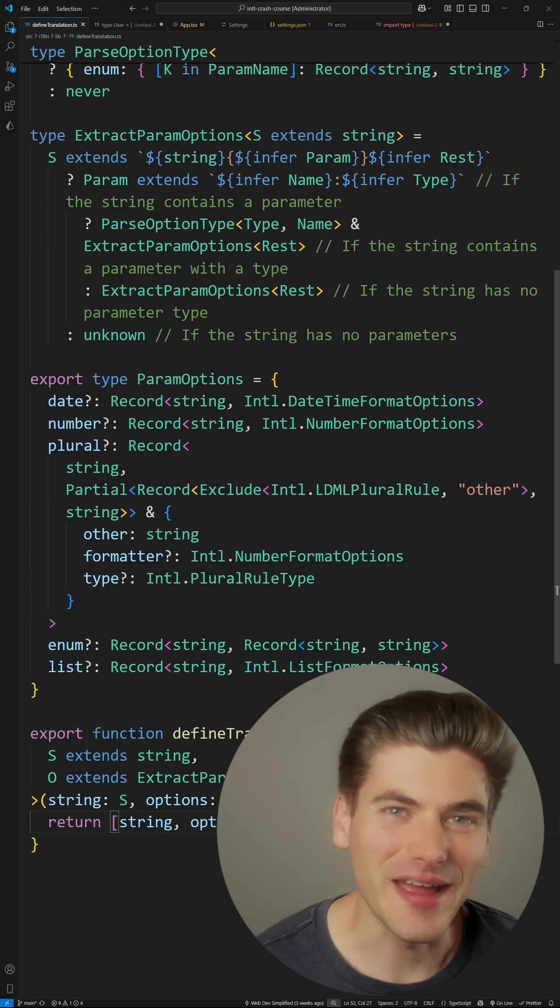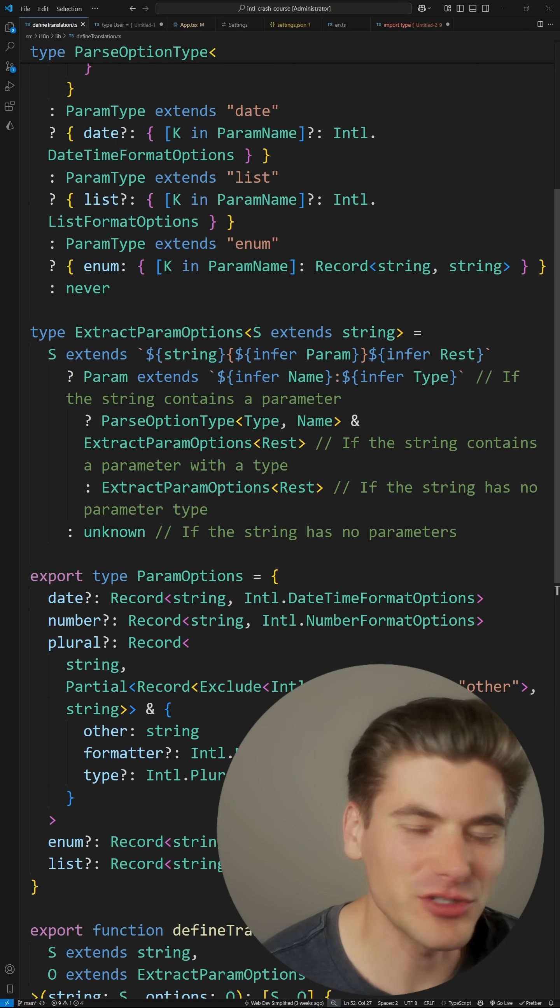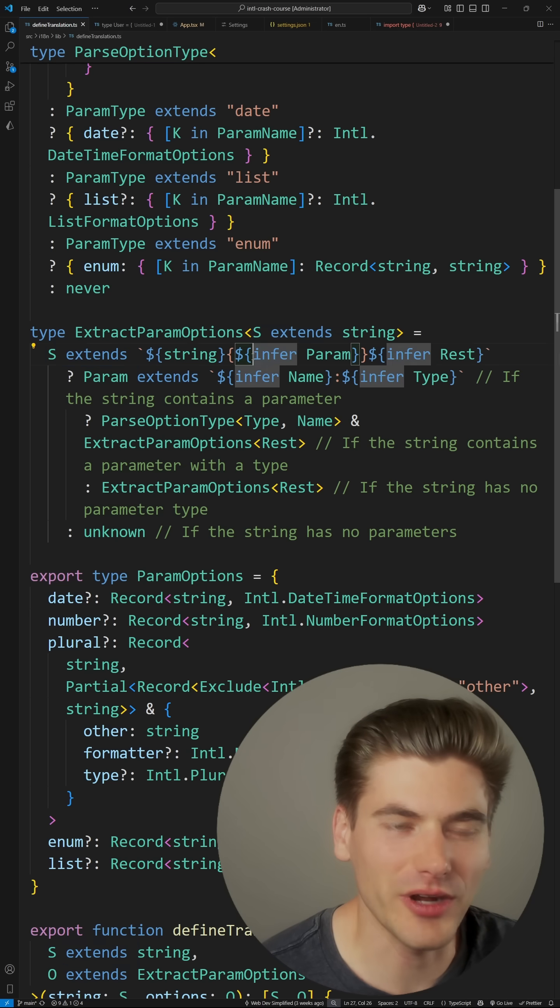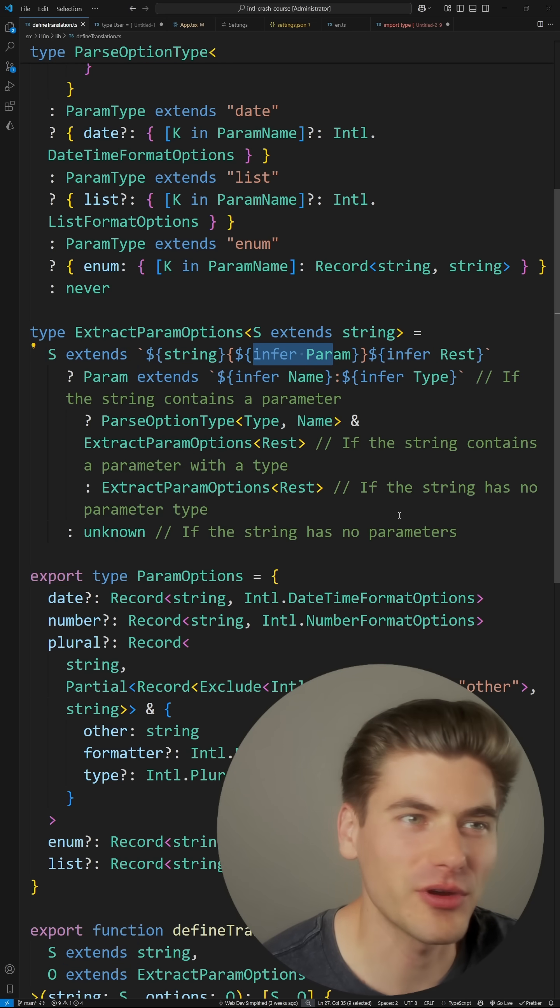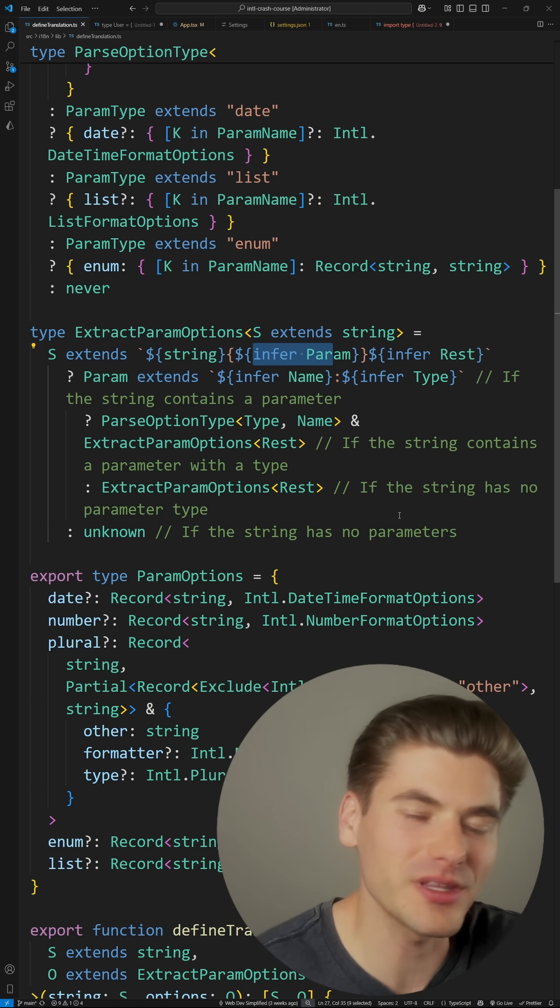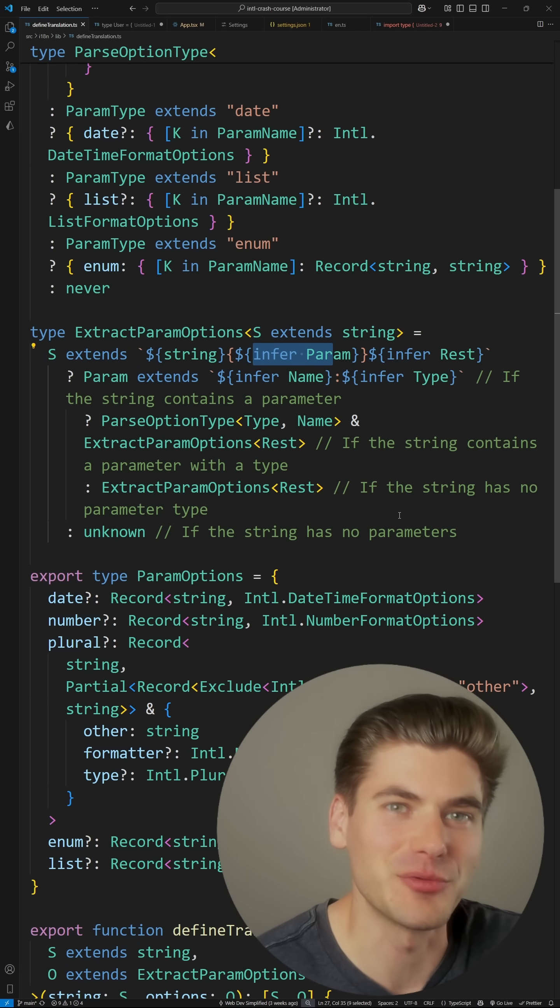I recently released an advanced TypeScript video talking about the extents keyword, how you can use infer, as well as quite a few other things to create really complicated TypeScript types.